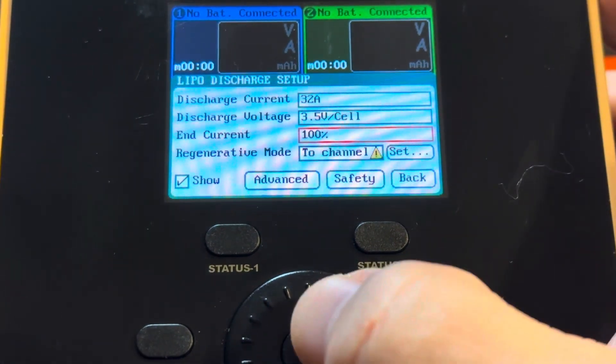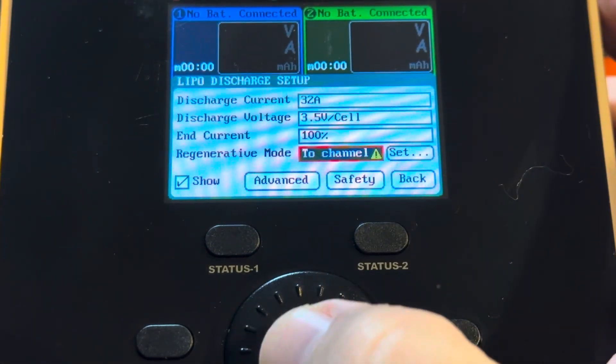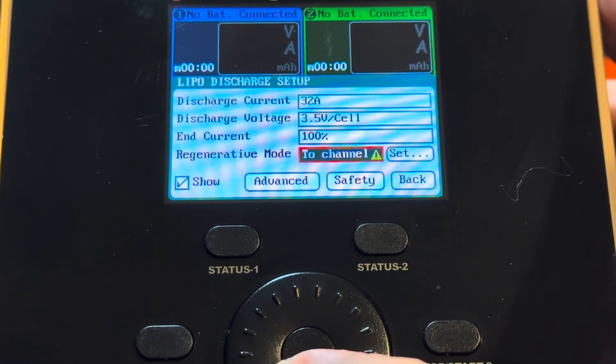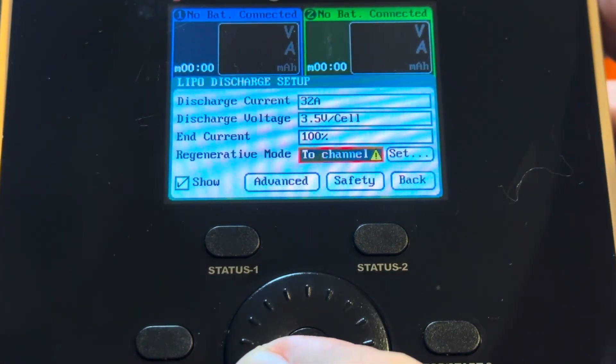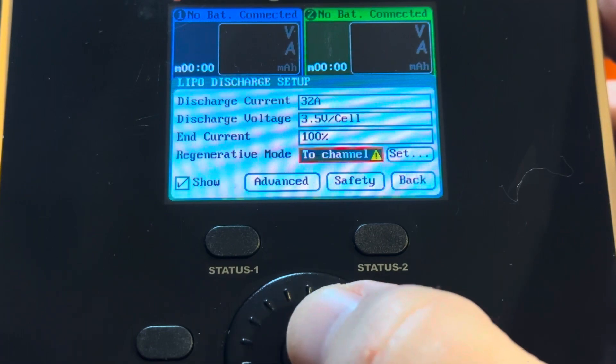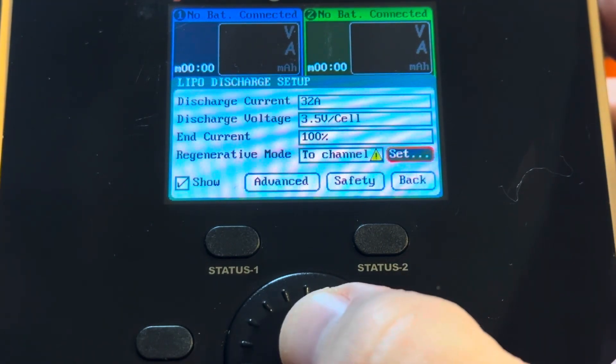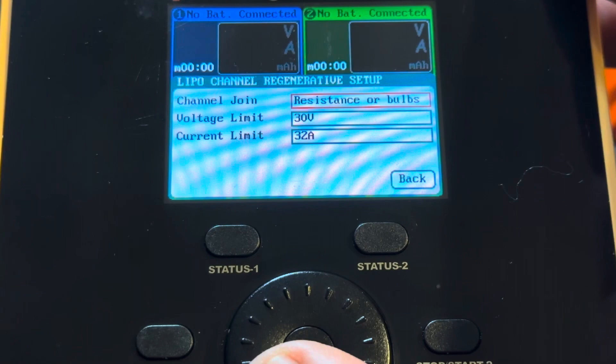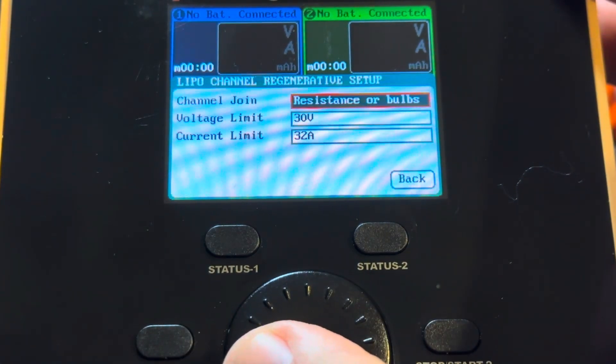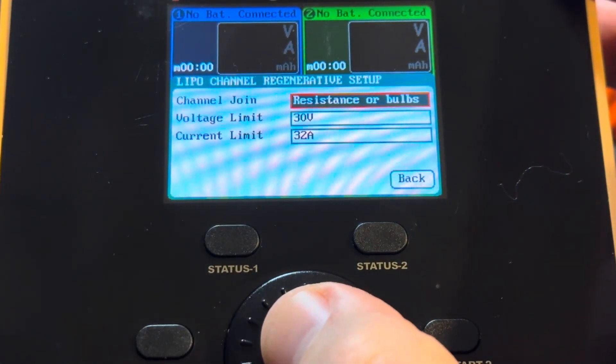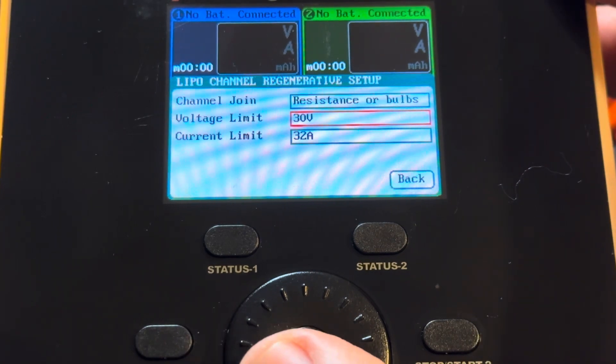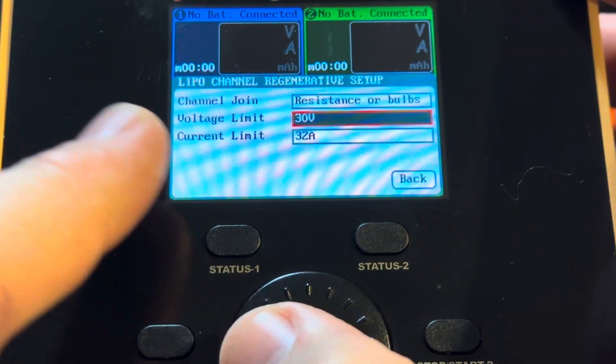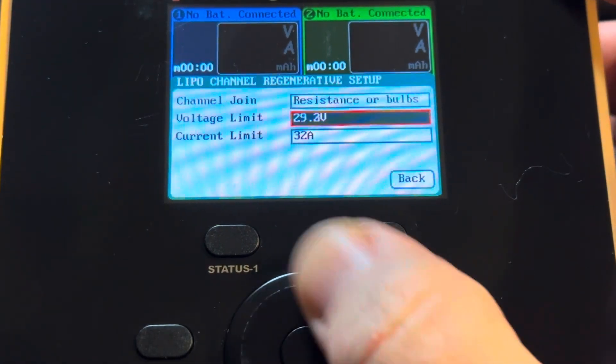And we're going to go down one more. And we have to choose two channel, not two input, but two channel. And then we go to the set and we do resistance or volts. This is the very important step. So this is where we have to crank up the voltage limit and crank up the current limit.